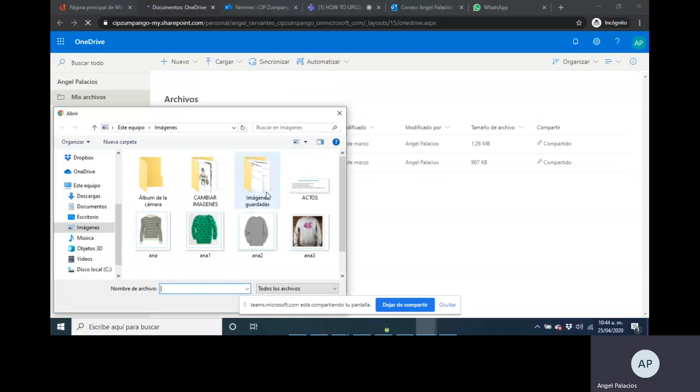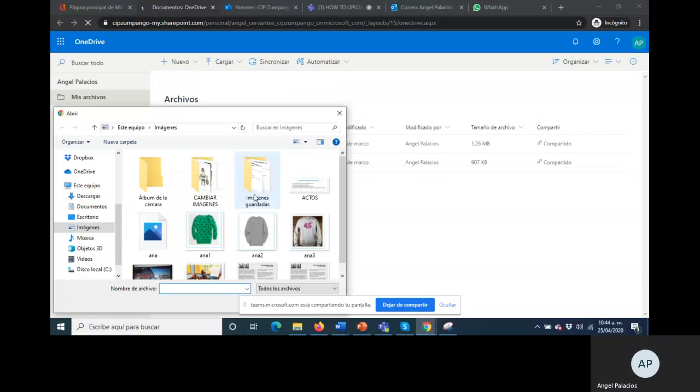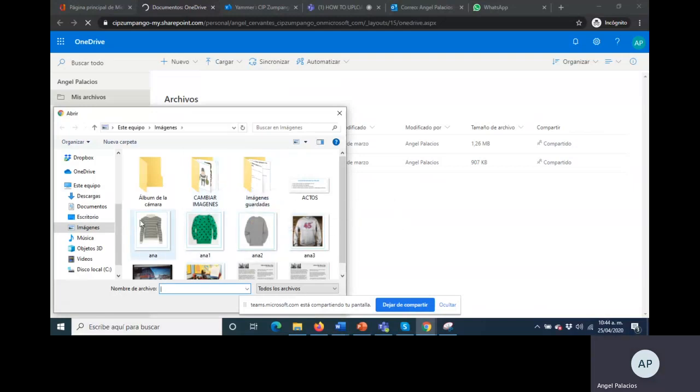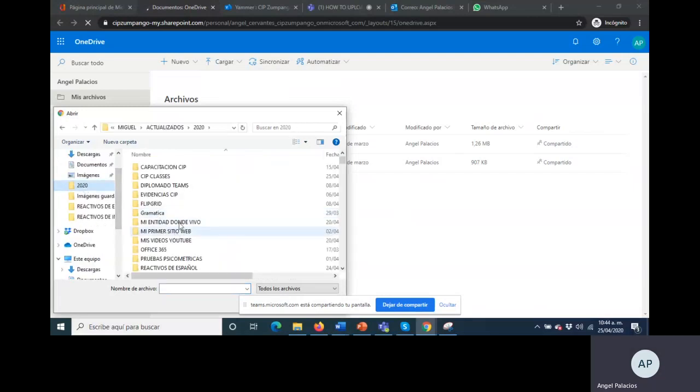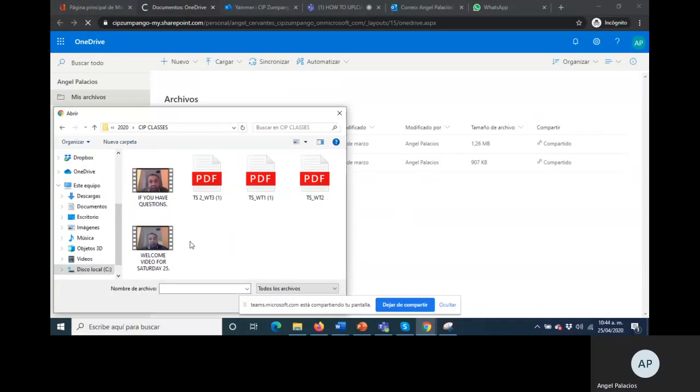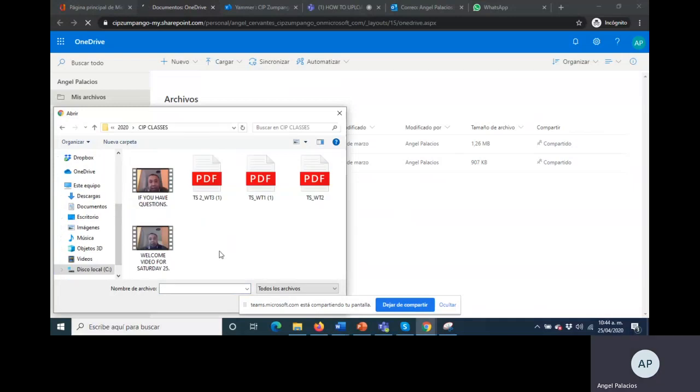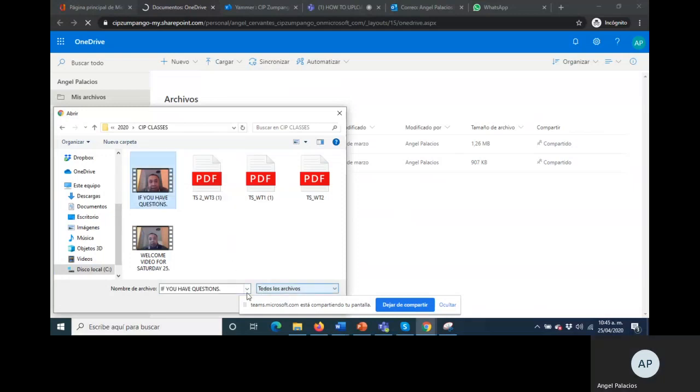And it will open to find where you have your video. So let's find my information for the videos. Let's imagine that I want to upload this information. If you have questions, you need to click on the video.